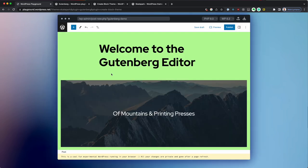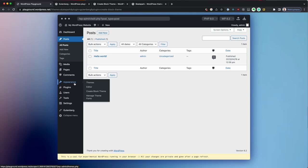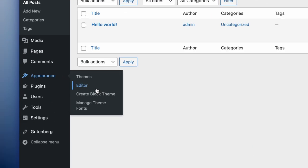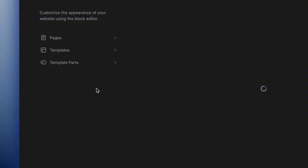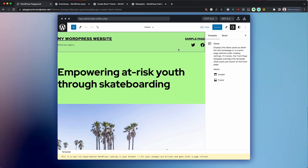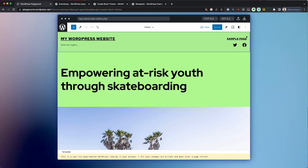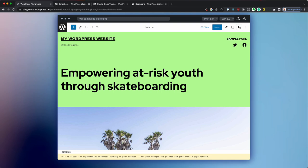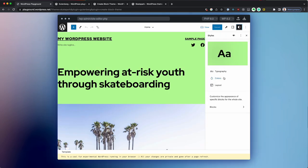What else we can do with WordPress playground? Well, since we have create block theme, we can build an entire theme in WordPress playground. So to do that, let's go to appearance editor to open the site editor. And now inside of the site editor, we're going to start customizing.